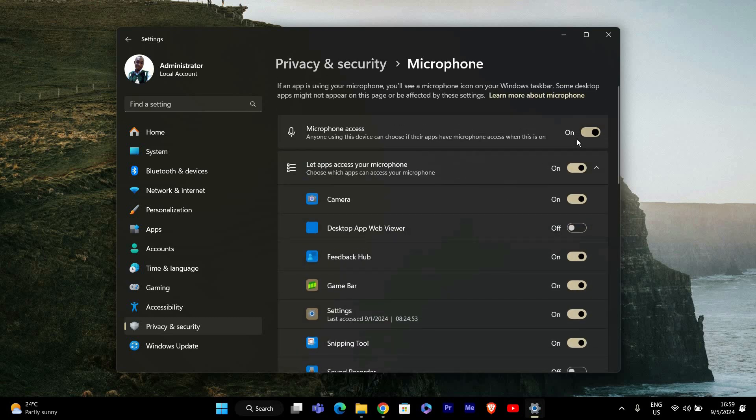At the top of the Microphone Settings page, you'll see a switch labeled Microphone Access. If you want to enable microphone access for all apps, make sure the switch is turned on. If you want to disable it, simply turn it off.